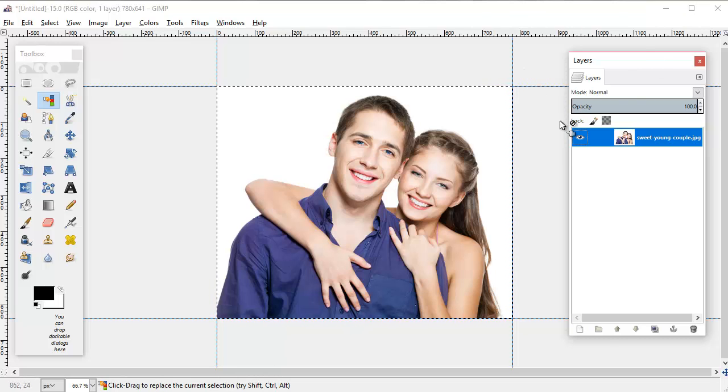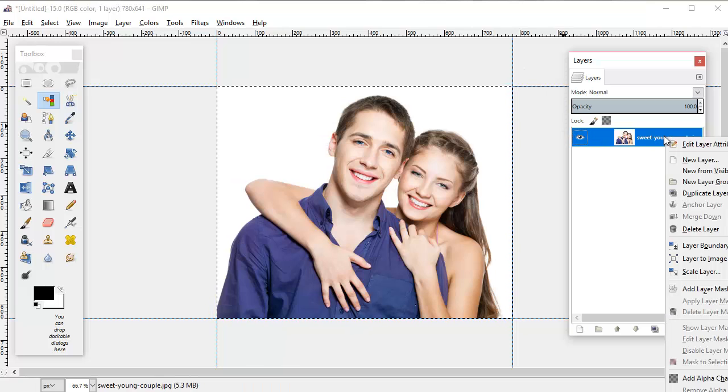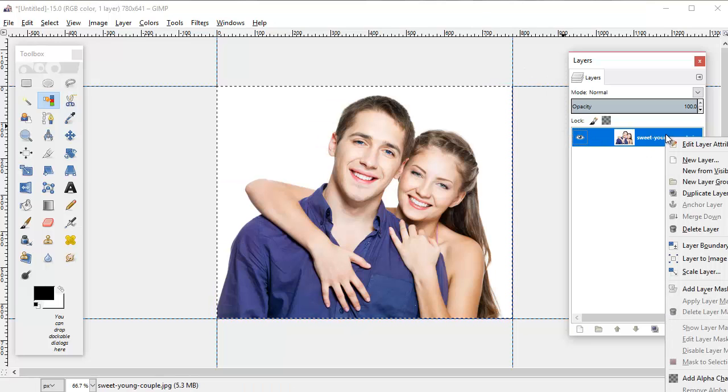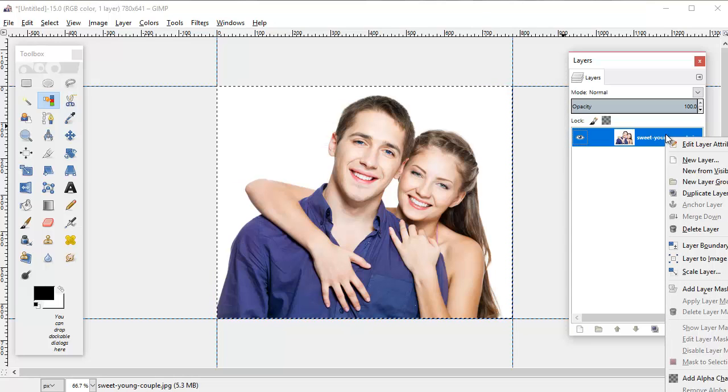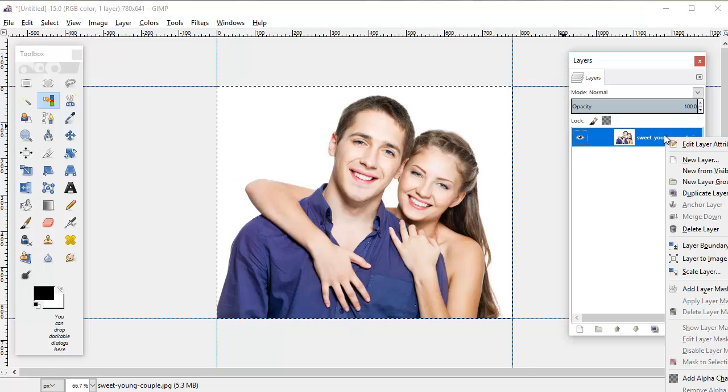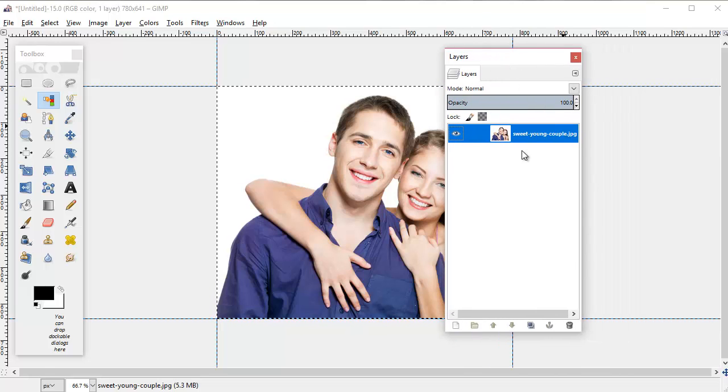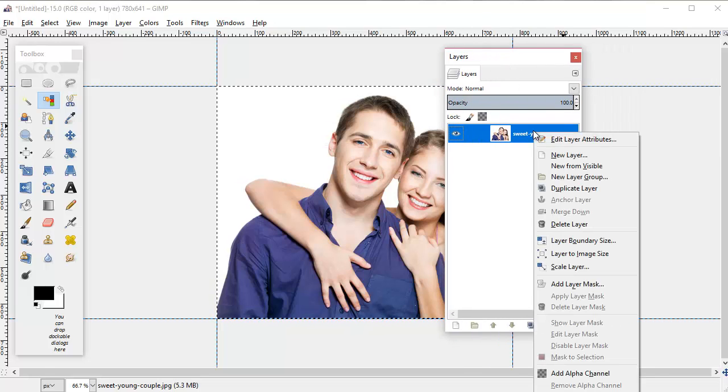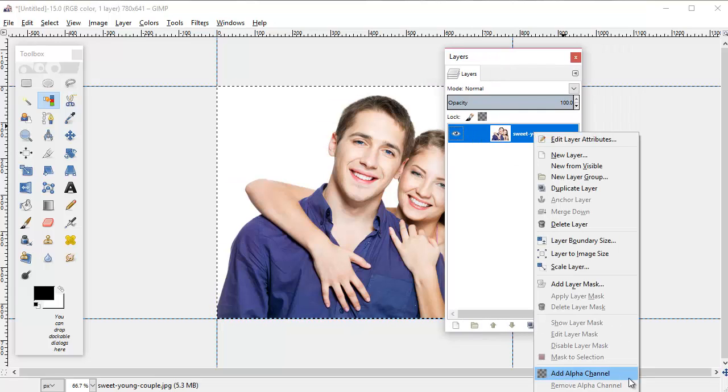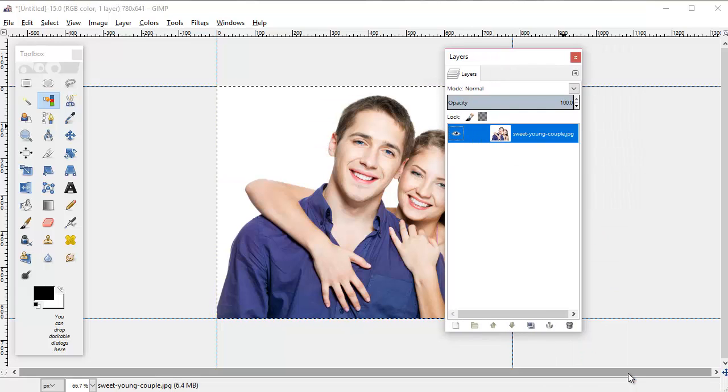You'll want to go over here to the layers menu and right click on the layer that you've opened, and then scroll down here to add alpha channel. We're going to do that.